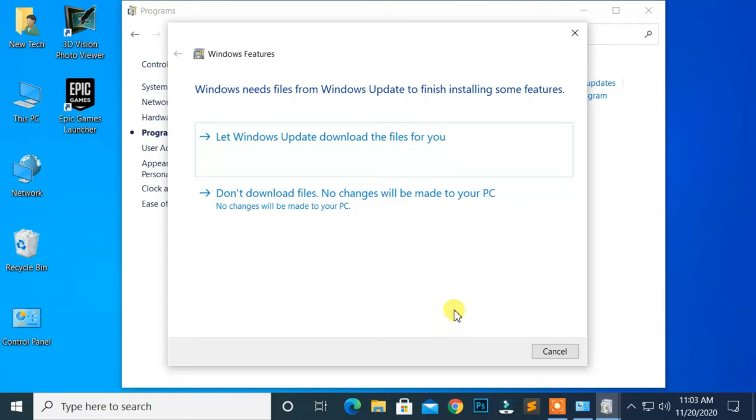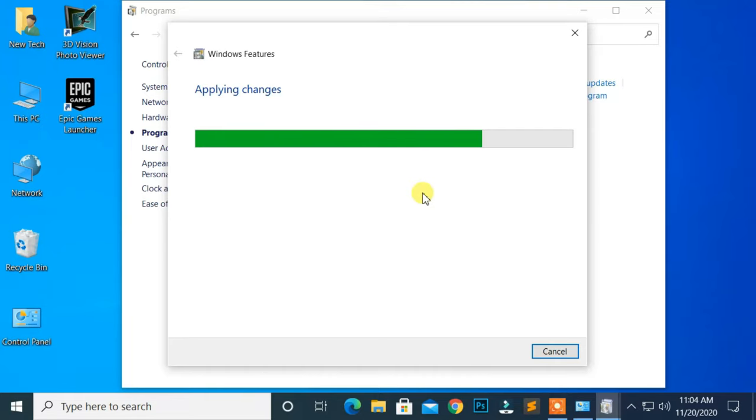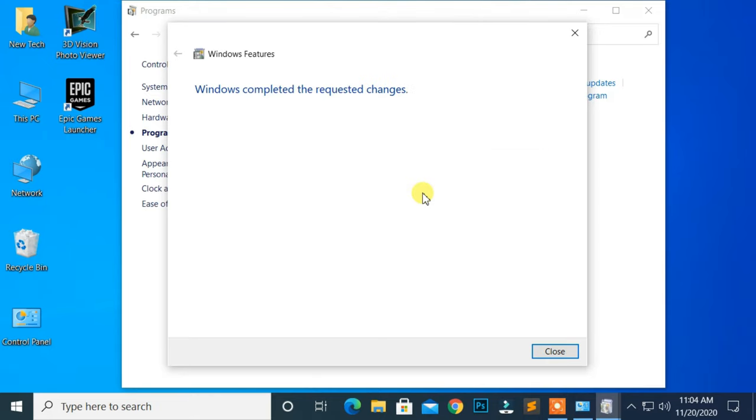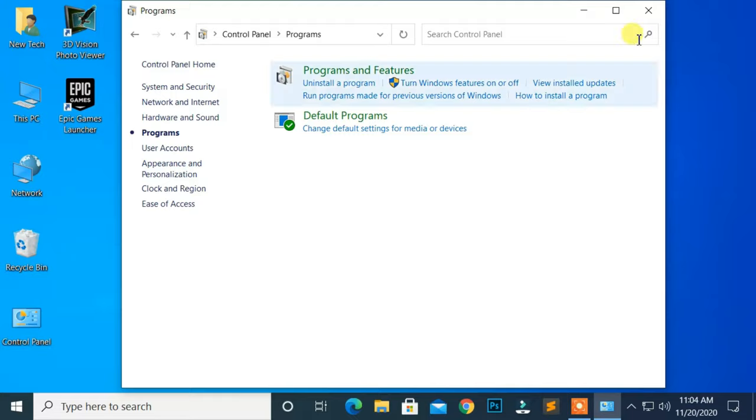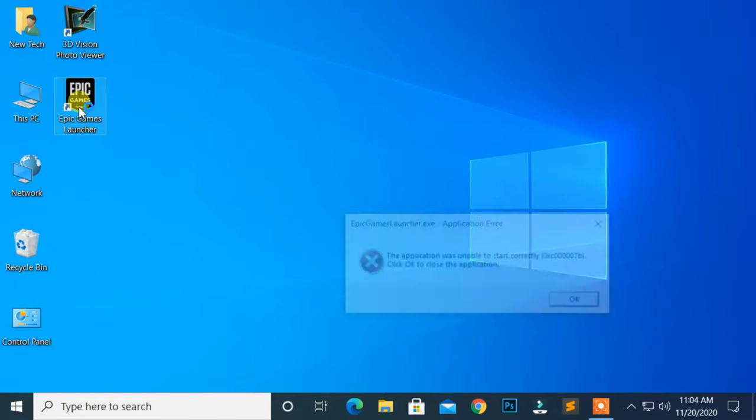Click on Let Windows Update download the files for you. Now, wait for a few seconds until some required files are applying changes. Then, close these windows and check your program or game.